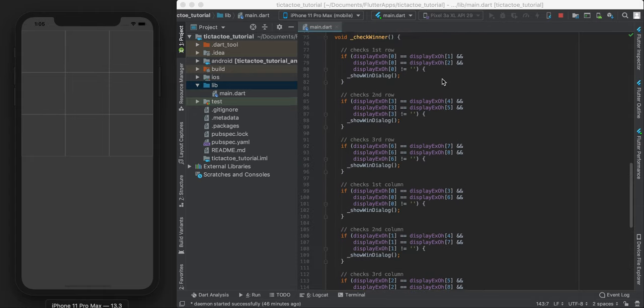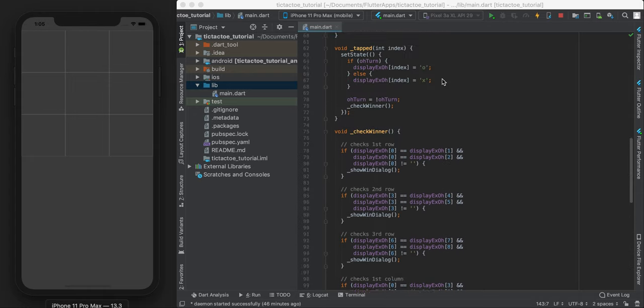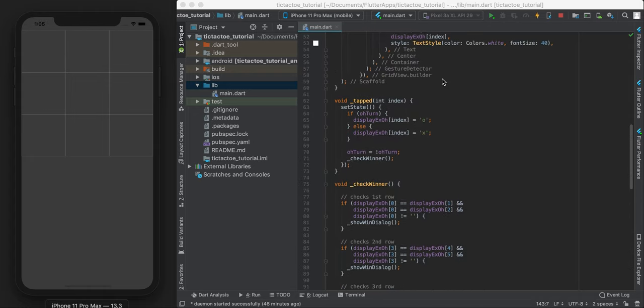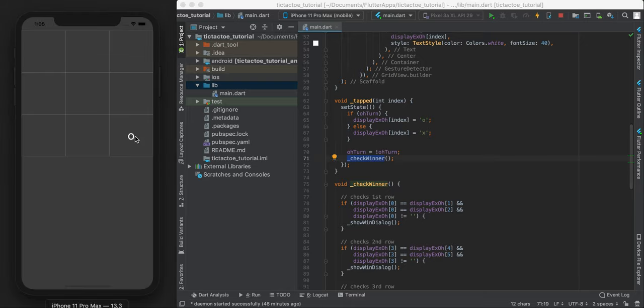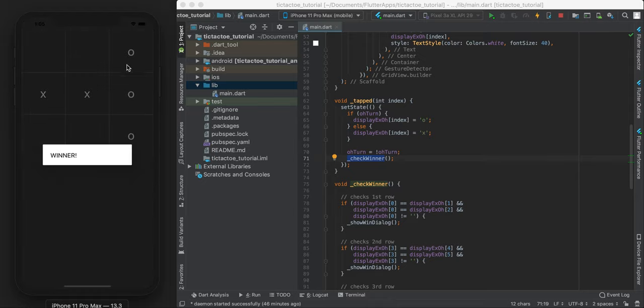I actually forgot to check the winner. Oh yeah. And I already put it in. So hopefully this works. So O, X, O, X. And if I click O here, hopefully we win. And yay, we have a winner now. Cool.